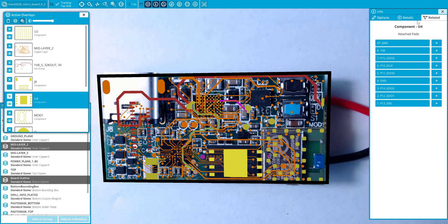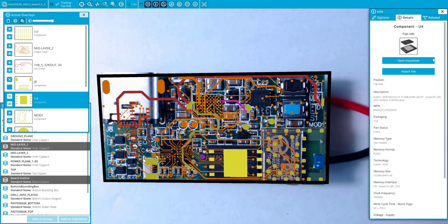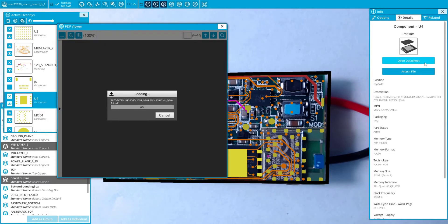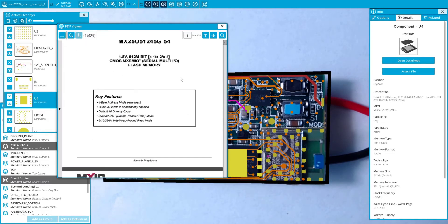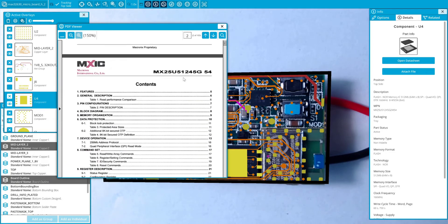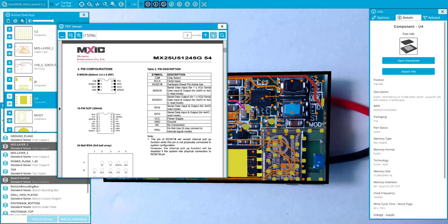With integration to DigiKey, easily view component data sheets directly in InspectR to assist throughout the validation and verification process.